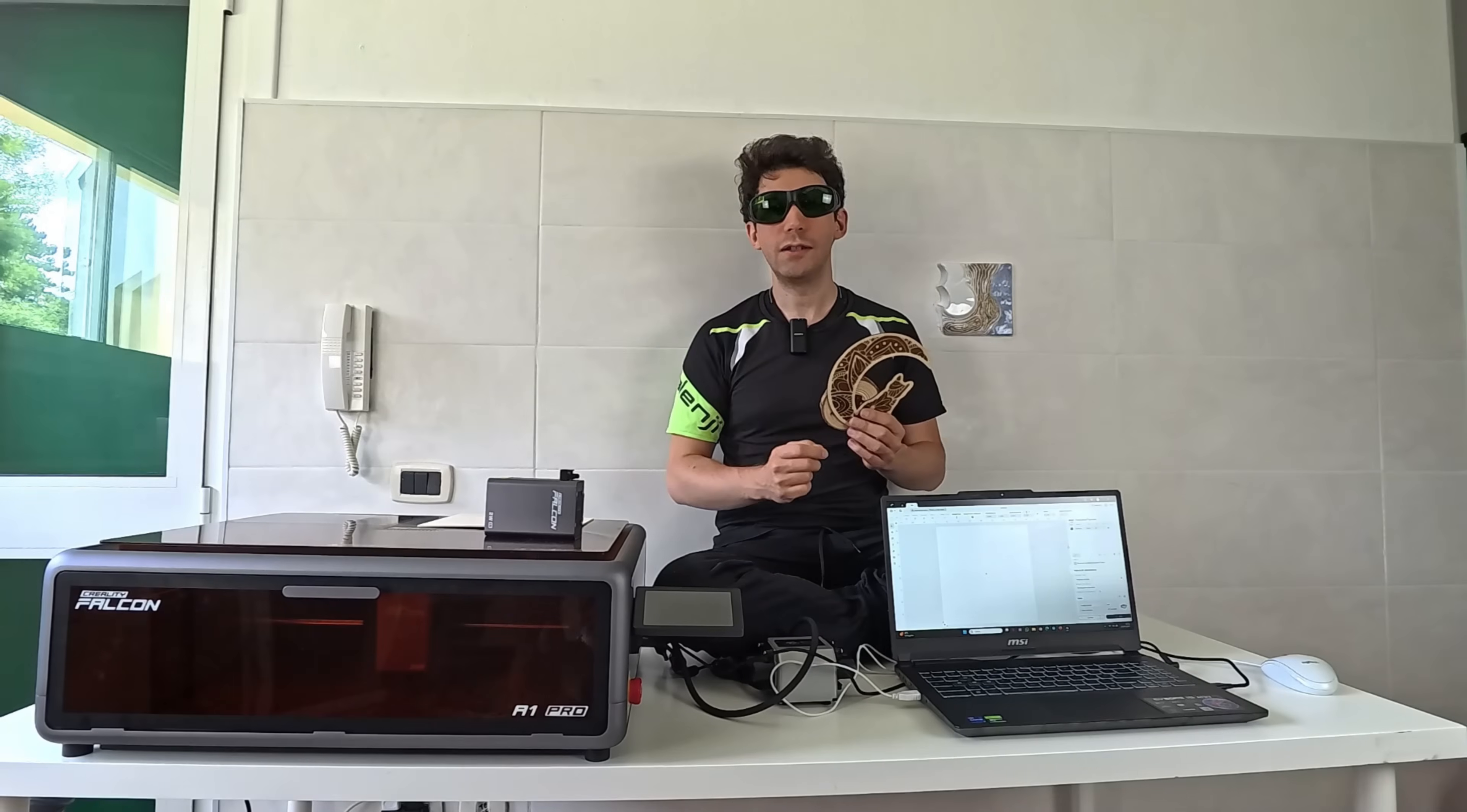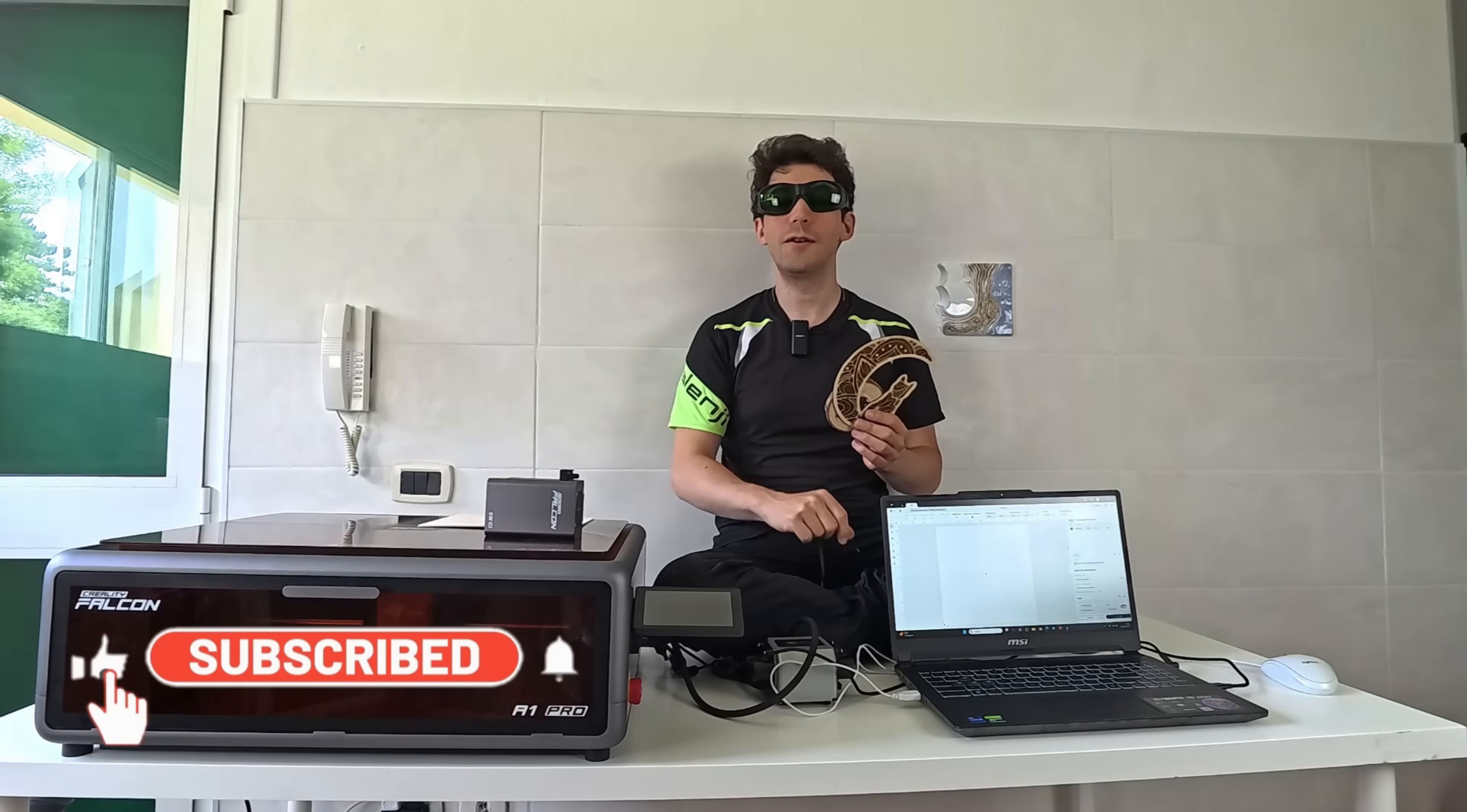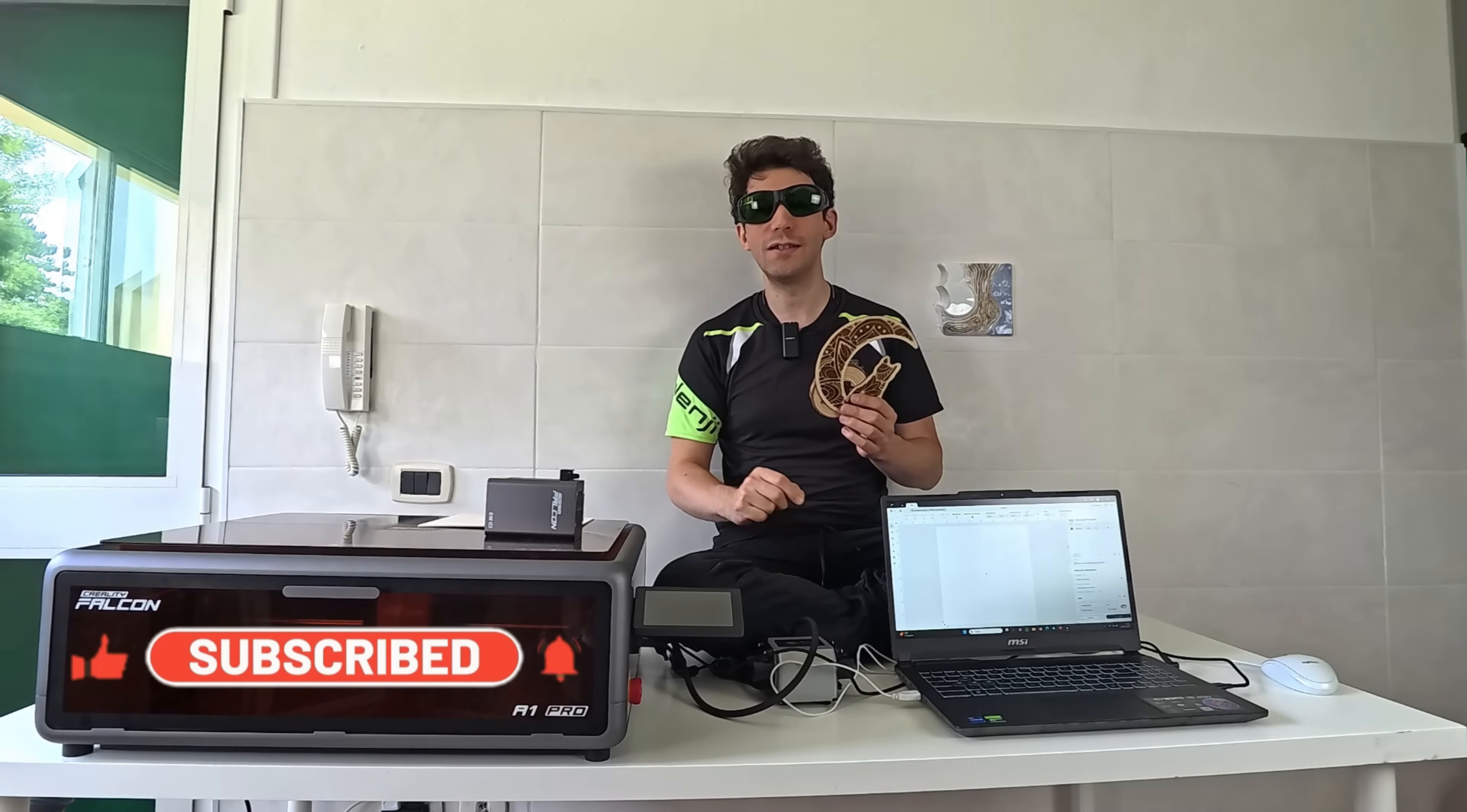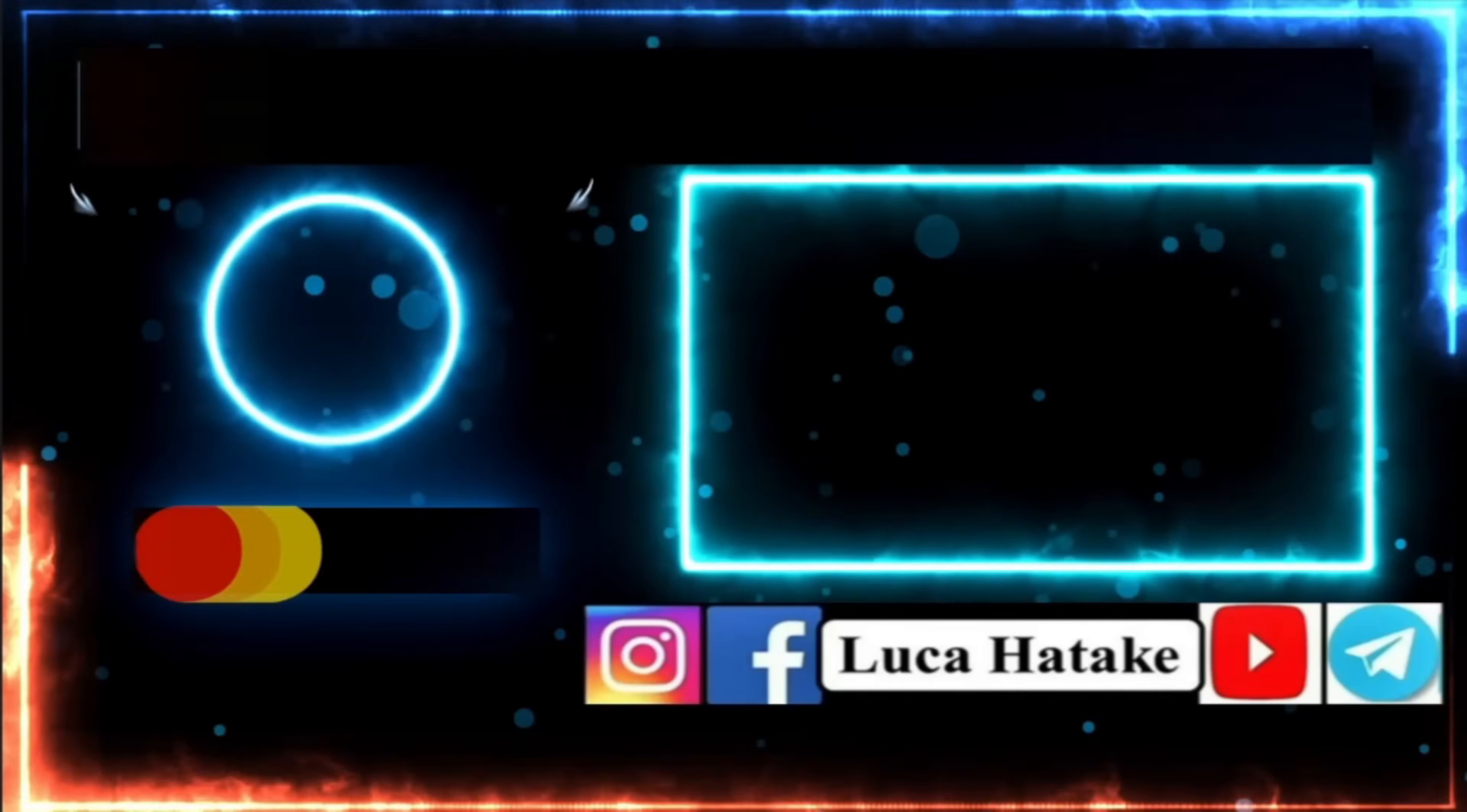Have questions about this engraver? Drop your queries in the comments. If you enjoyed this review, smash that like button and consider subscribing to LukaTakes channel. That's all for today. Thanks for watching, and see you next time.